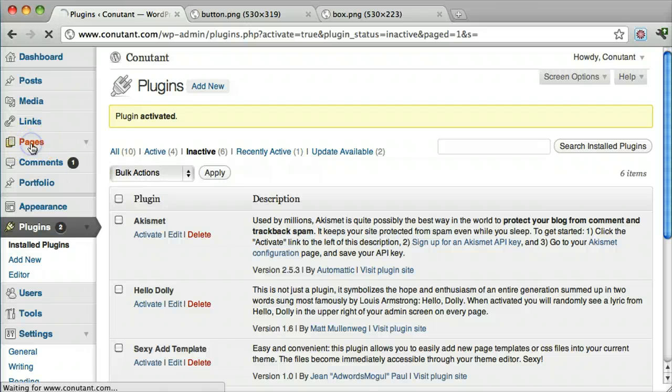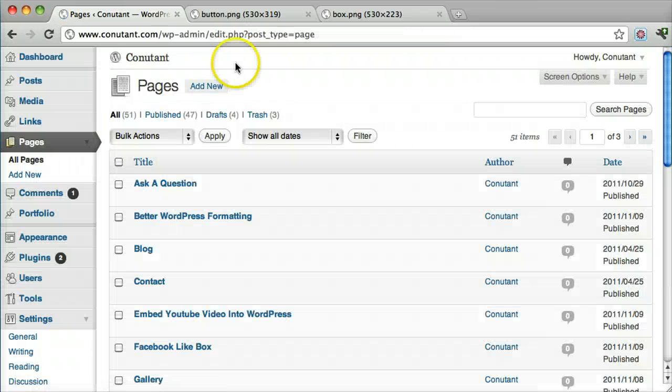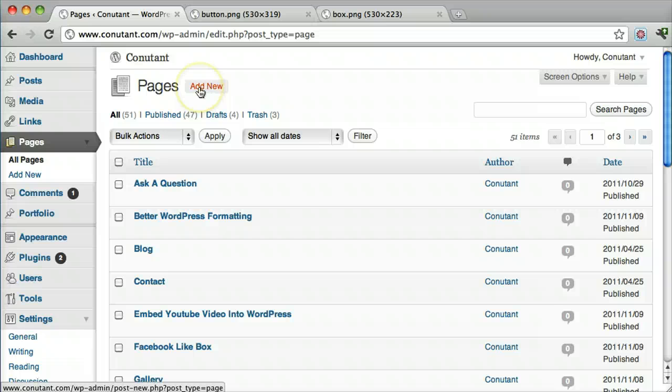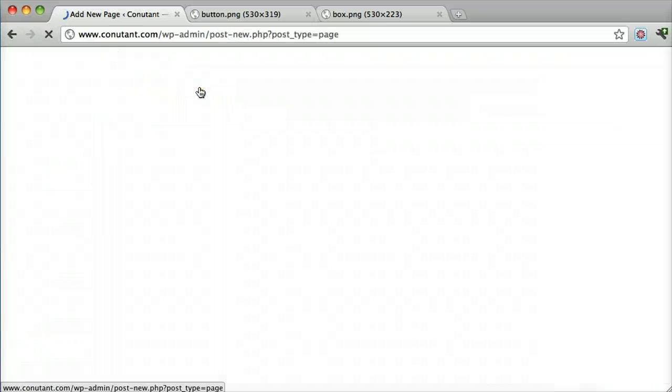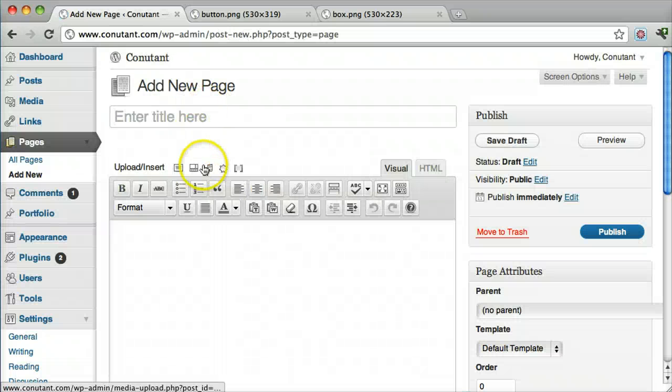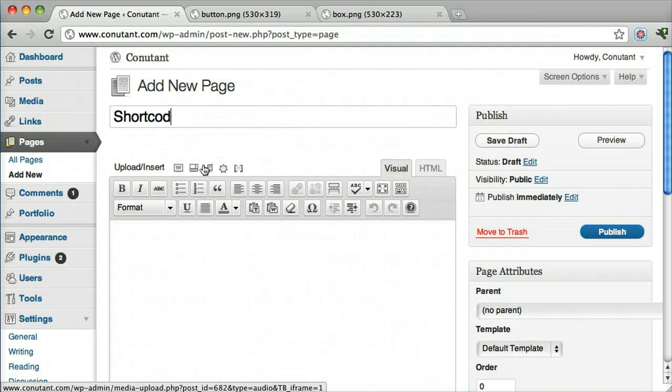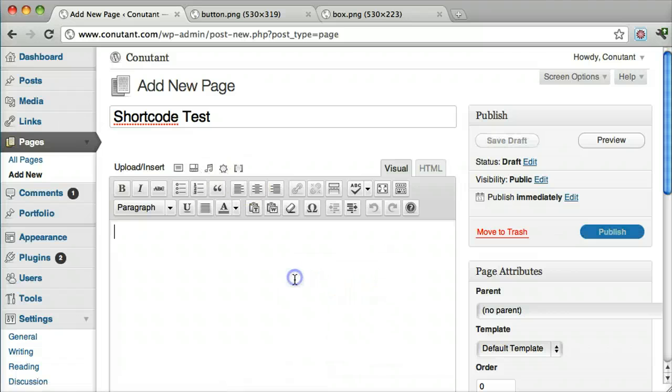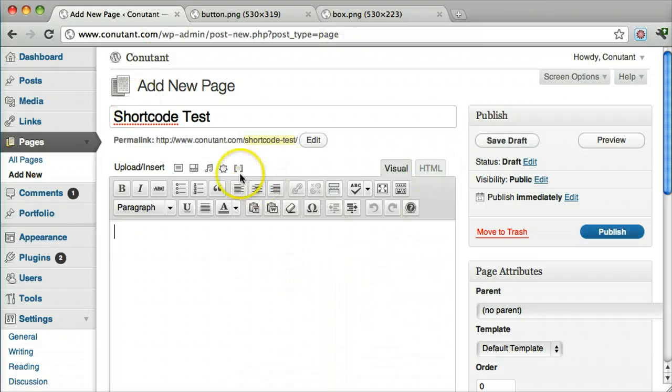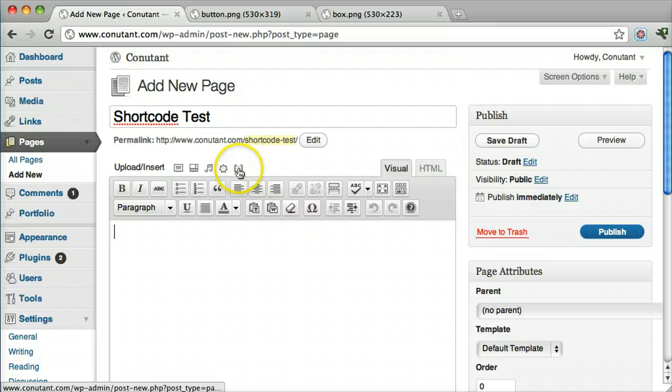And let's go to a page and test this sucker out. Let's add a new page. And we can see here that we have a new little icon that says Insert Shortcode. Let's click that.